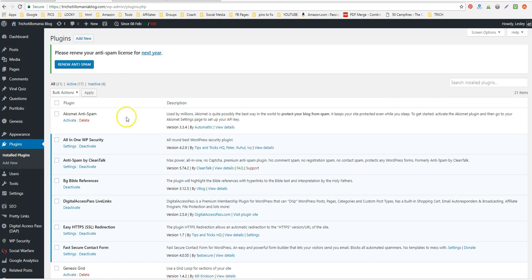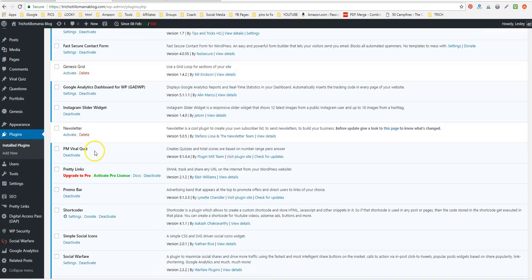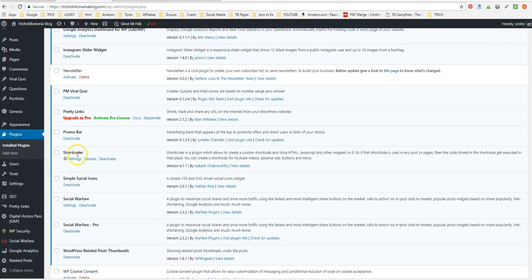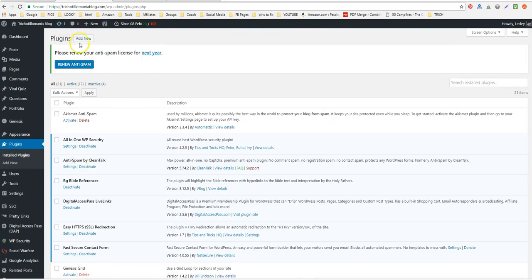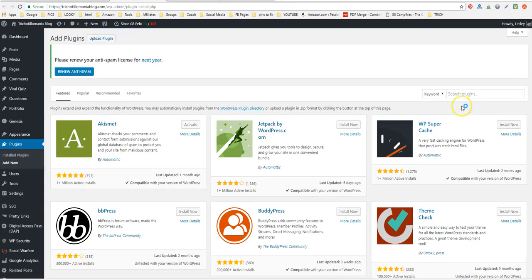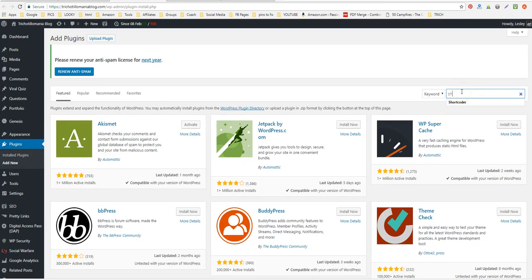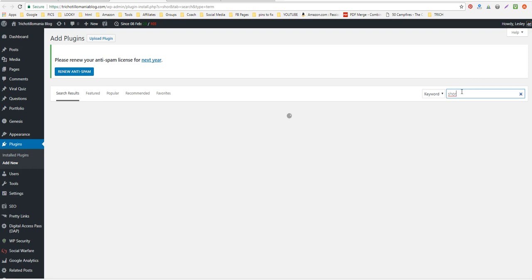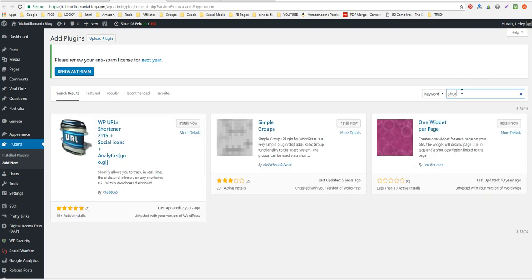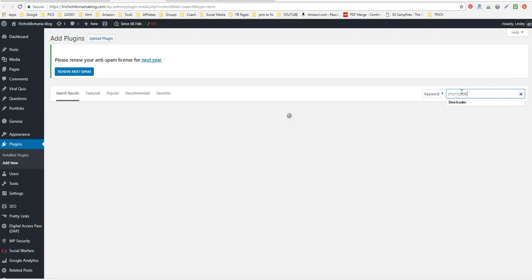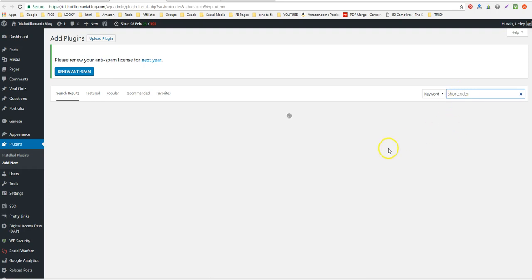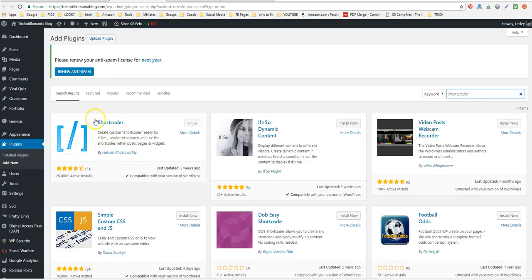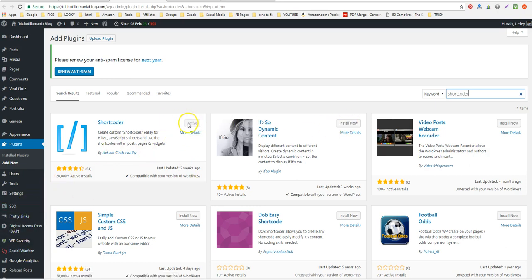Both might require a plugin depending on your theme. Shortcoder definitely requires a plugin, so the name of the plugin is Shortcoder. You're just going to go to Add New and then just type in Shortcoder right in here. This is the one that I have right here.